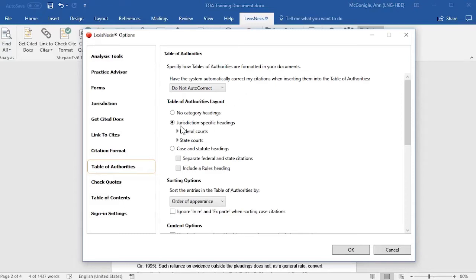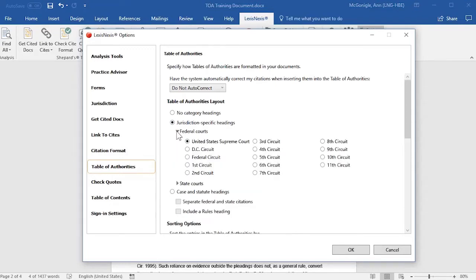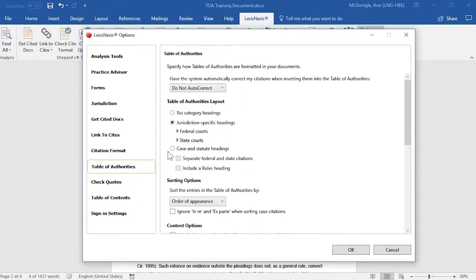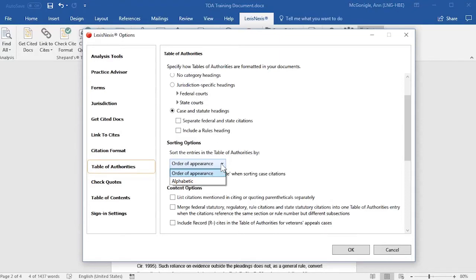For your layout, you may want to select the jurisdiction-specific headings, and if you select this option, you may select under the Federal Courts any of these options, or you may select a State Court option, or you may want to select the Case and Statute Headings option, and then select to have separate Federal and State citation headings, or even a Rules heading. For your sorting options, you have the option to either have entries sorted by order of appearance or alphabetically.